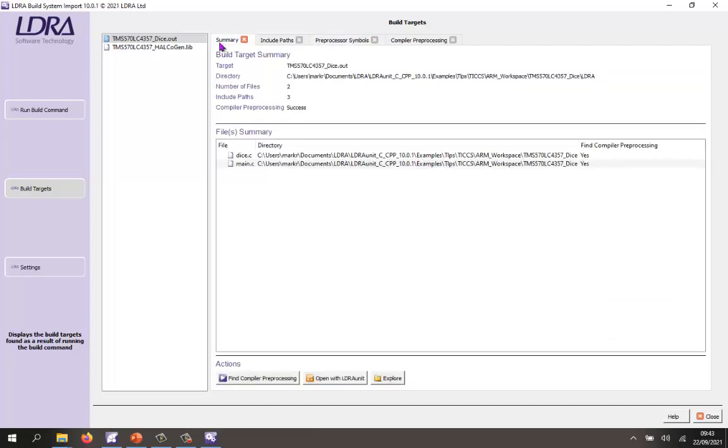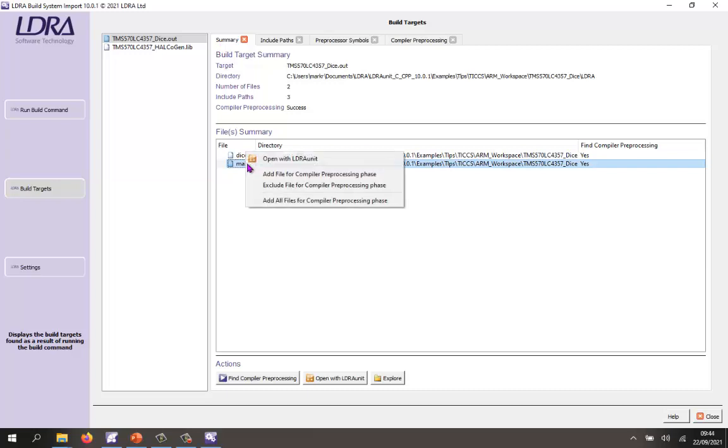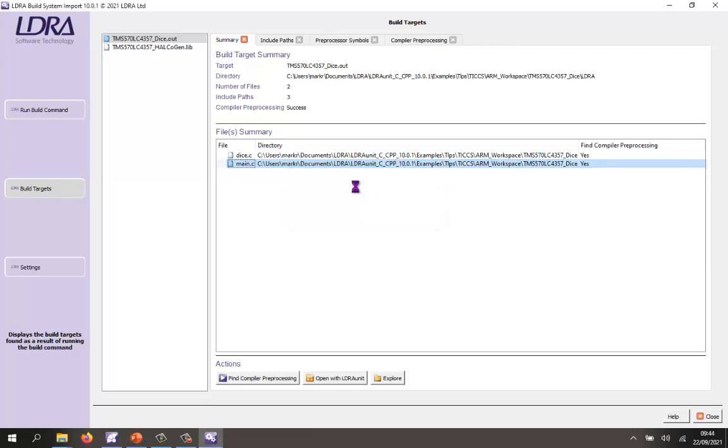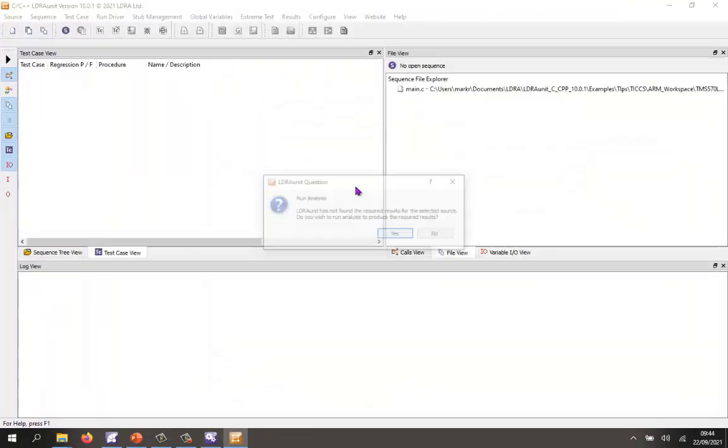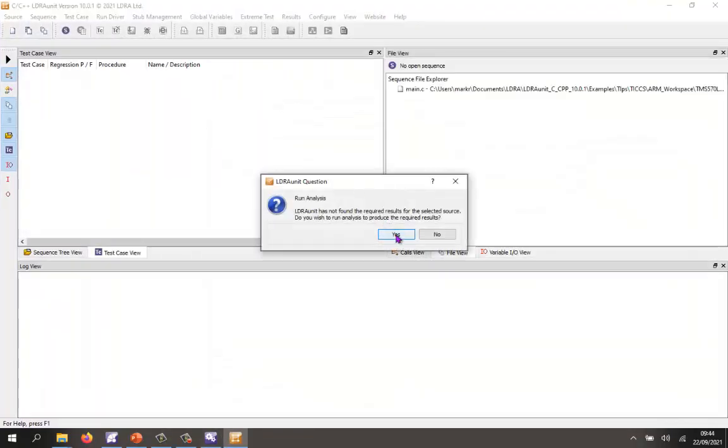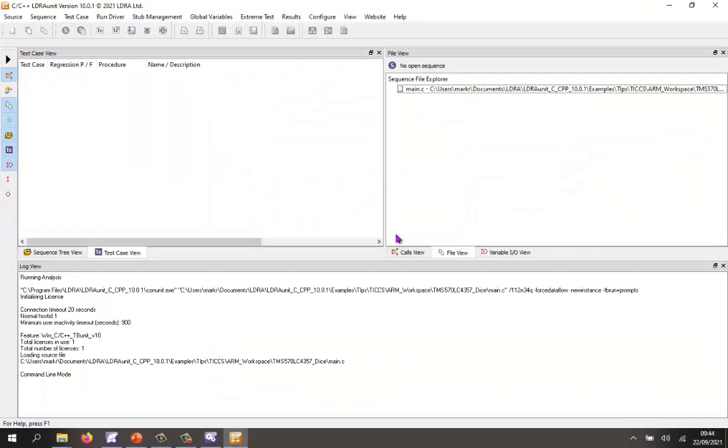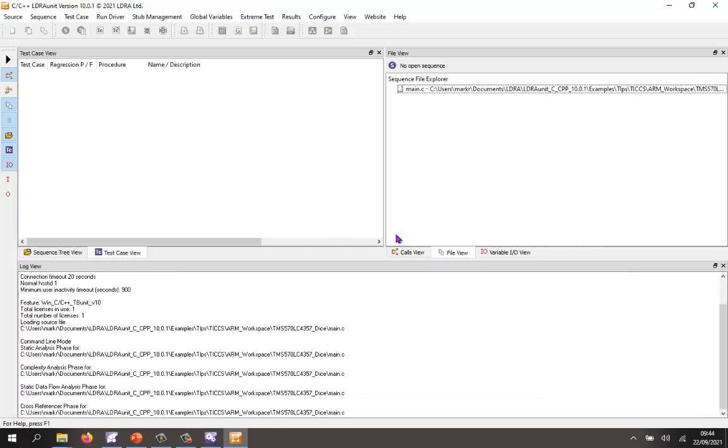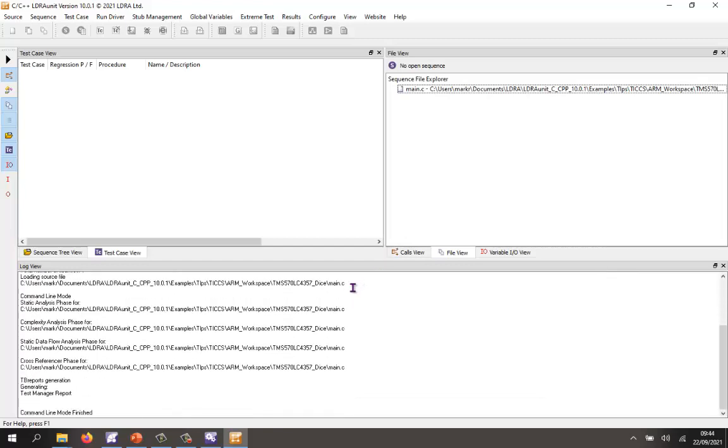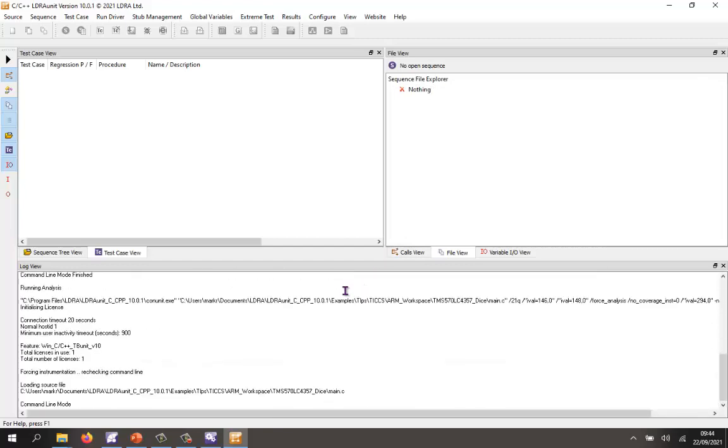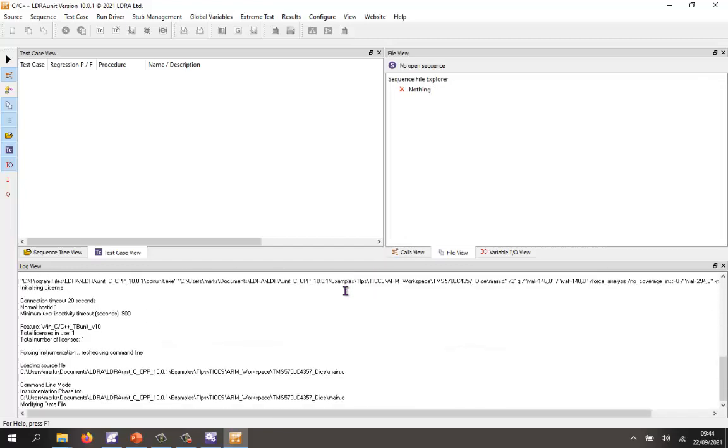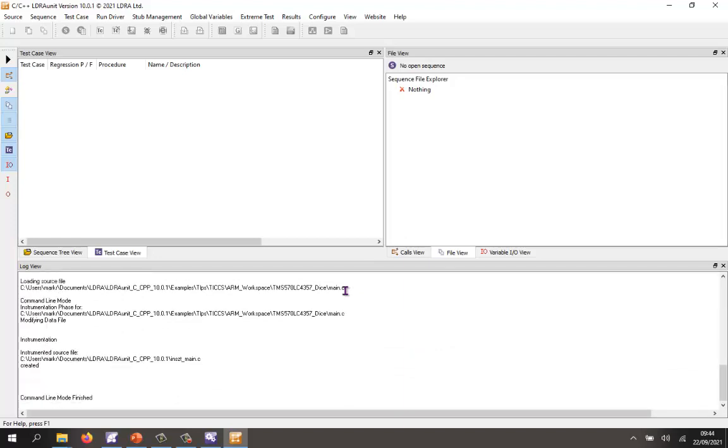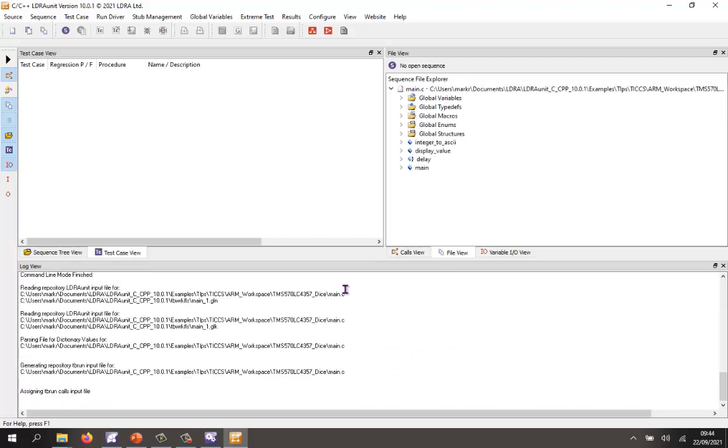So I'm now ready to start testing. This is the file I want to test. So I'm simply going to right click and open this with LDRA Unit. First of all, it needs to analyze the source code so it can understand what functions are inside the code. So we just need to wait for it to finish running the analysis. And then we can start doing some testing. There we can see we have the various functions.